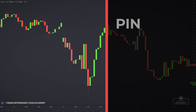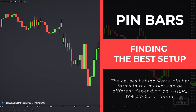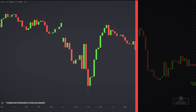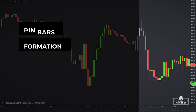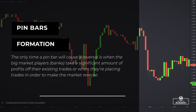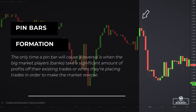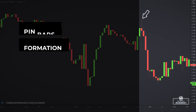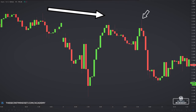There are different types of pinbars which appear in the market. When I say types, I don't mean one pinbar has a bigger wick than another — I mean the causes behind why a pinbar forms can be different depending on where it's found. Pinbars are typically reversal candlesticks, but the only time a pinbar will cause a reversal is when the big market players — namely banks — take a significant amount of profits off their existing trades, or when they are placing trades to make the market reverse. In the second scenario, these pins are formed with the trend and act as continuation patterns.